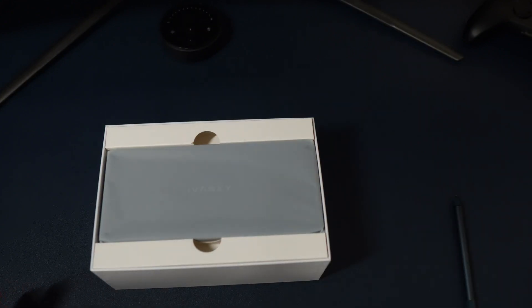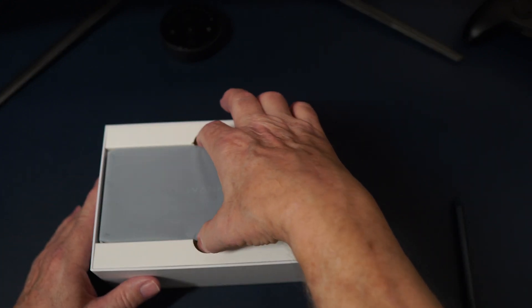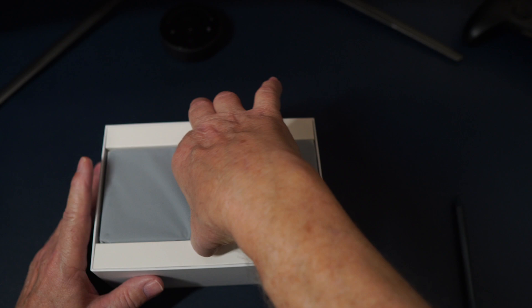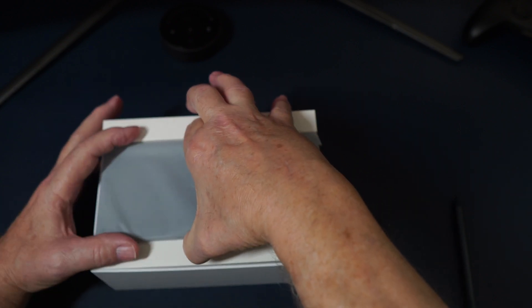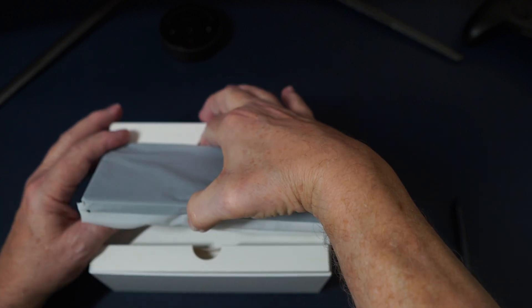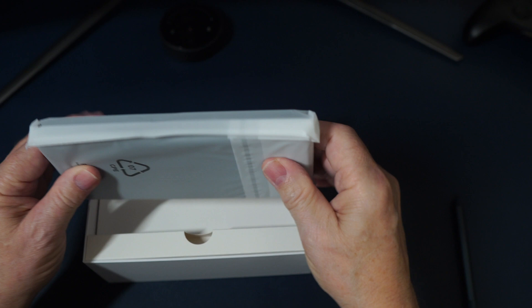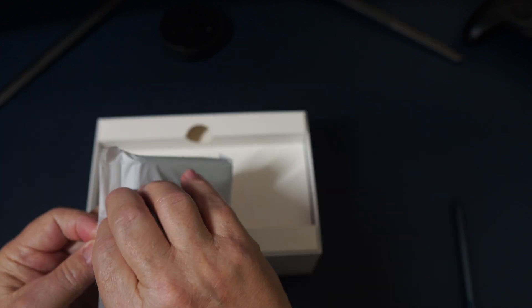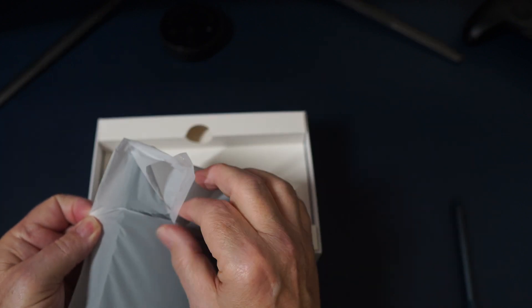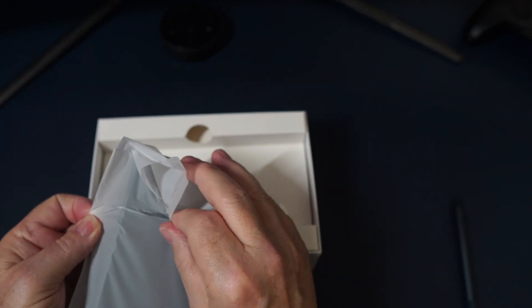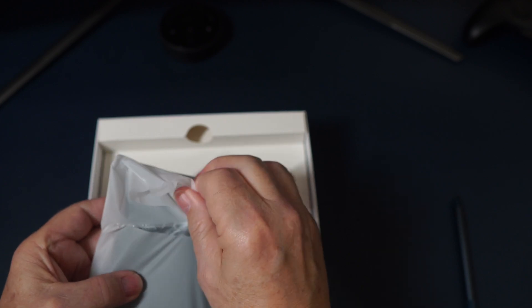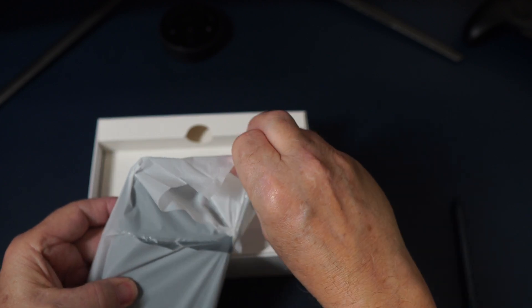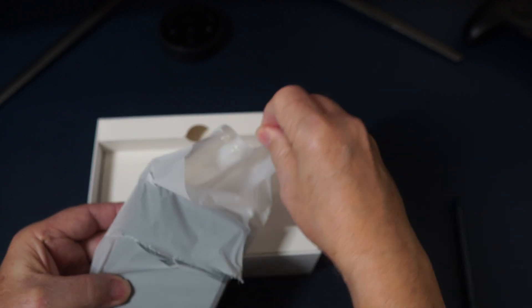This was sent over by the people at Ivanky and I really appreciate that because if you follow my channel I got a new MacBook Pro M4 and I've been setting up a desktop setup and I need a dock. I have lots of things to plug in and this looks like it's going to get the job done. It's designed for Mac OS.